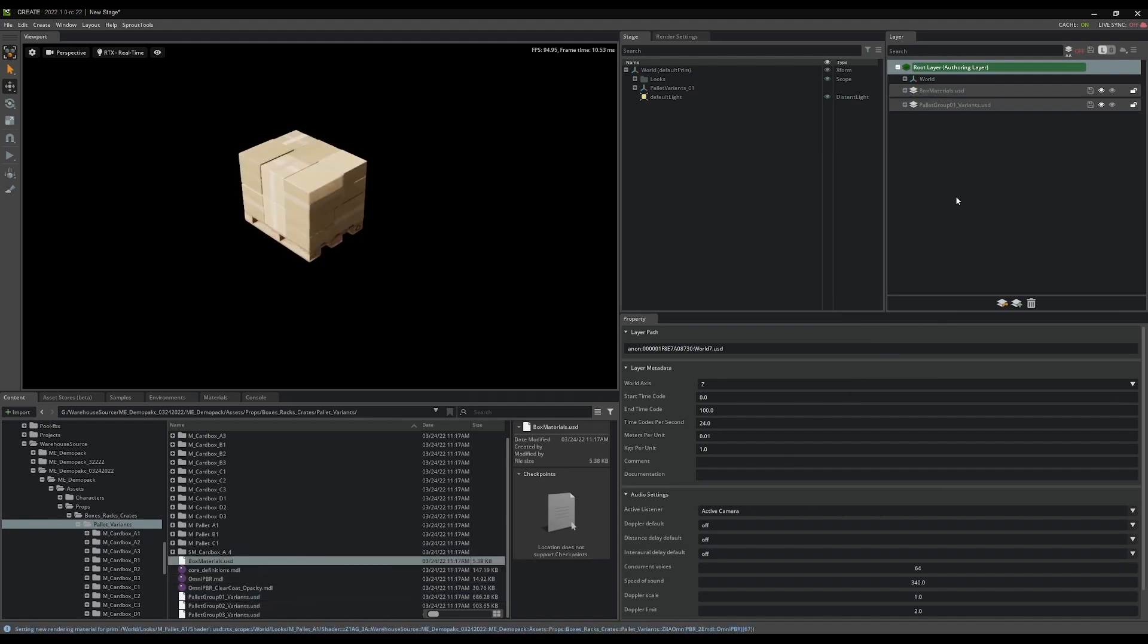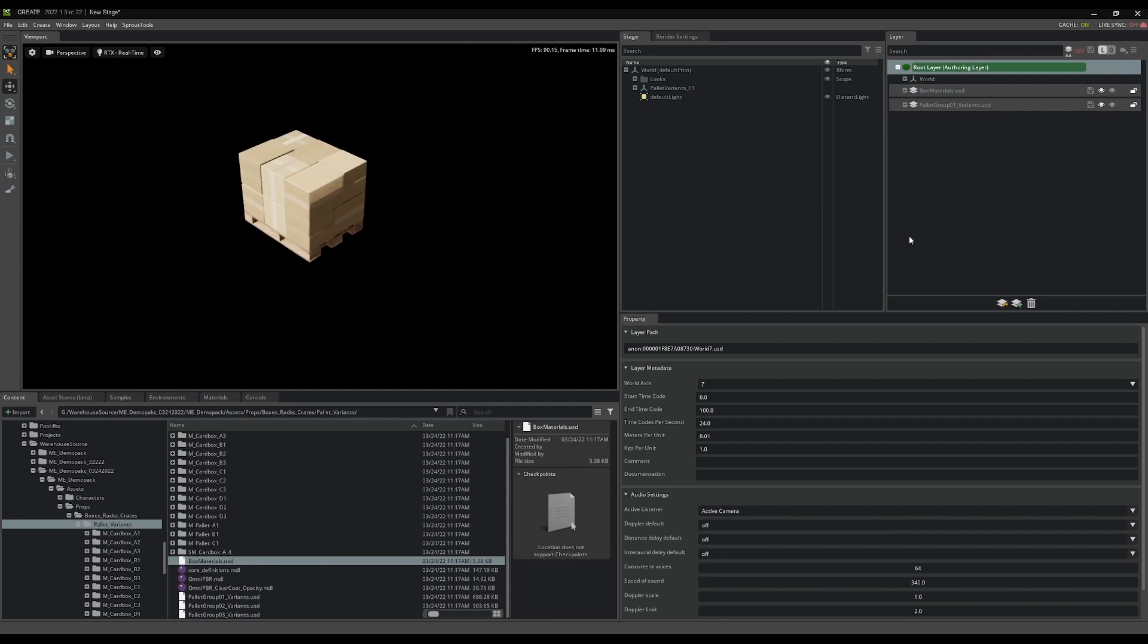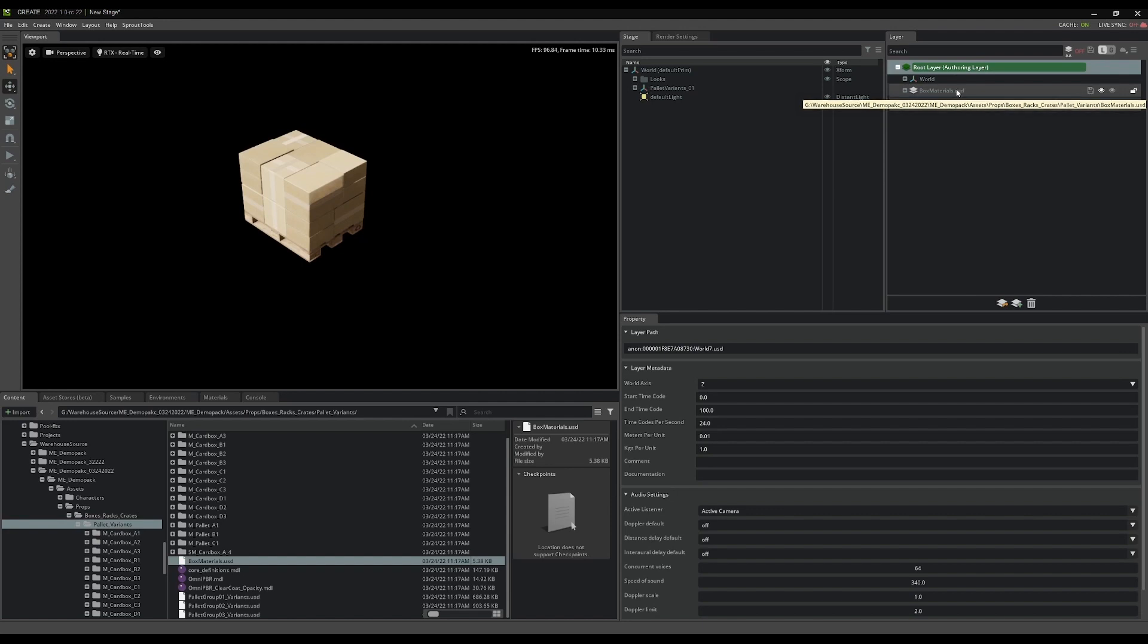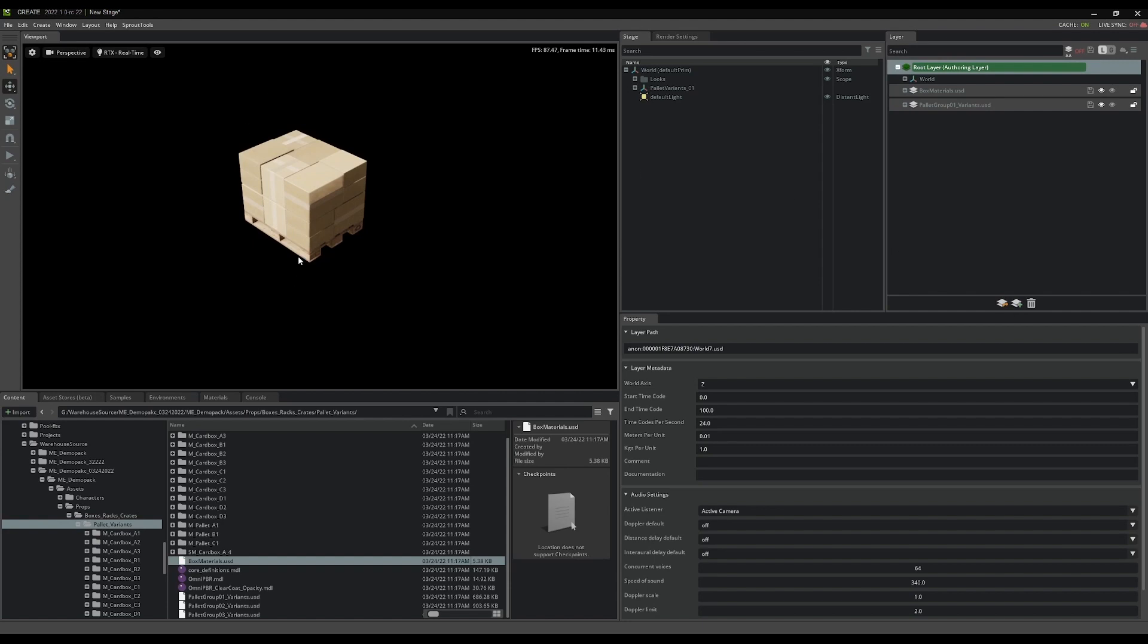I'm going to take the box materials that we created earlier and drop that into my layer tab as well. Now that box materials is sitting as an over on the palette group 01 variants. This is really good because if I need to make changes to this palette in 3ds Max and resend it into Omniverse, I'm going to wind up overriding this variants file. But because the box materials is sitting as an over layer in this stage that I'm creating, anything I do in Max is not going to affect the materials in the stage because I'm only going to be affecting this variants file. But the changes to the materials are actually going to be living as deltas in the root layer. That's really awesome.